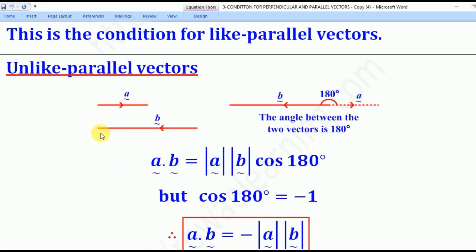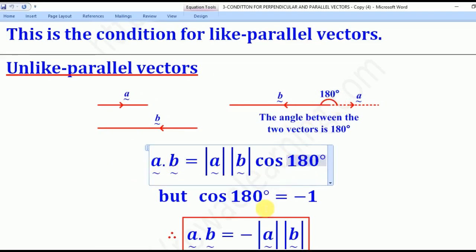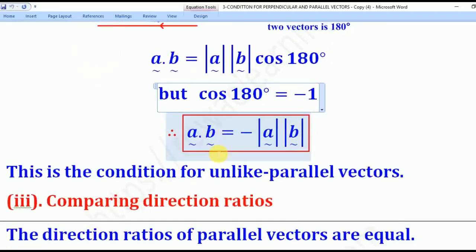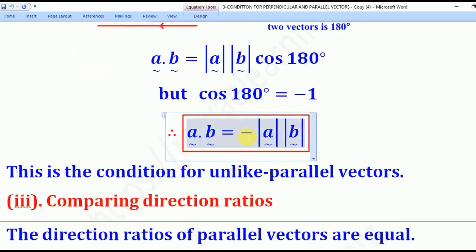For unlike parallel vectors, they are parallel but in opposite directions, so the angle between them is 180 degrees. Substituting into the dot product formula, since cos 180 degrees = −1, we get A dot B = −|A||B|. This is the condition for unlike parallel vectors.